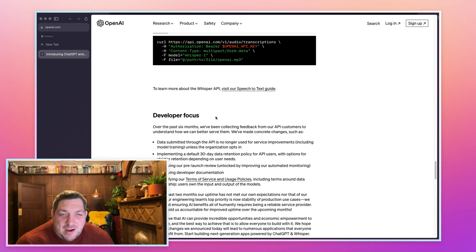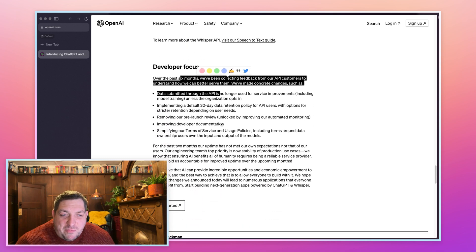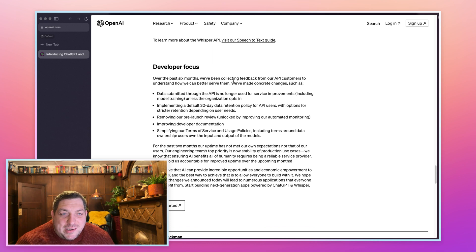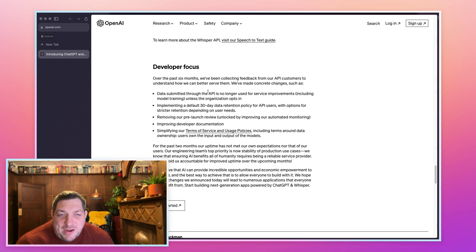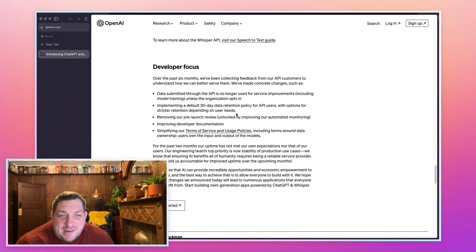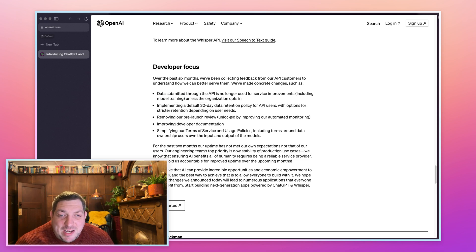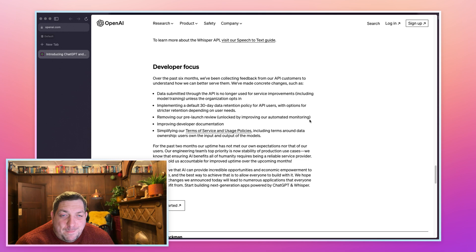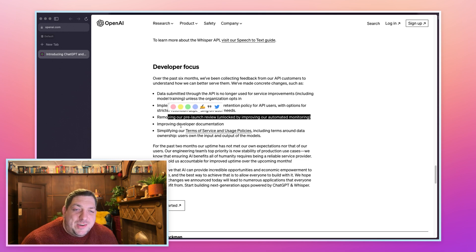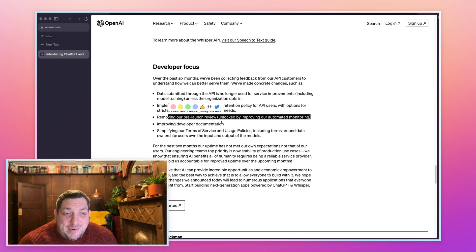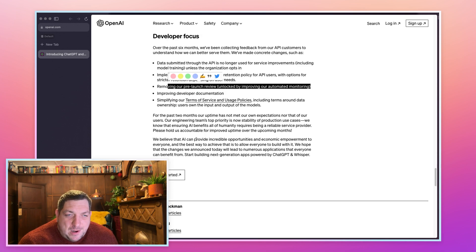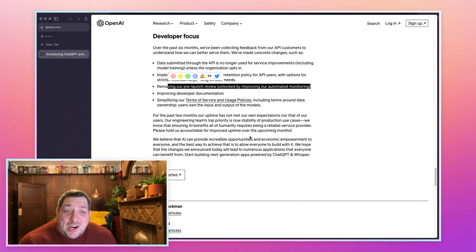Then we just have some information about the developer focus. They've been collecting information from customers being interested to see what people have been using. There's information with what they do with the data, so they're keeping the data for 30 days based on what they need. Removing the pre-launch review - I'm interested to see the terms of service and the usage policy around this if there is going to be a specific one or if it's going to be the same one that they already have.